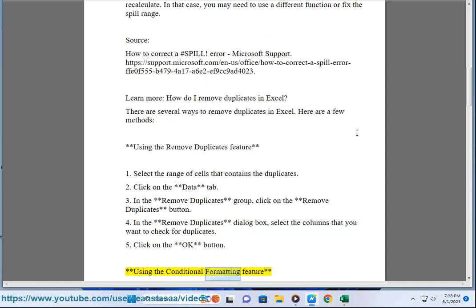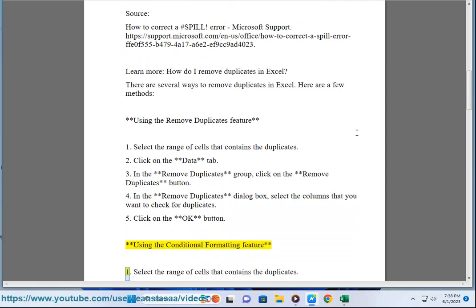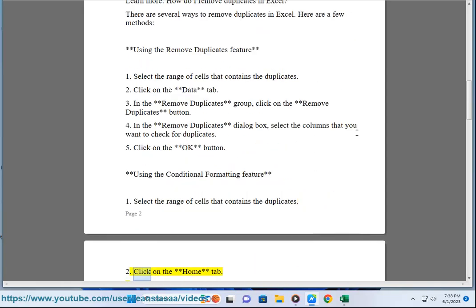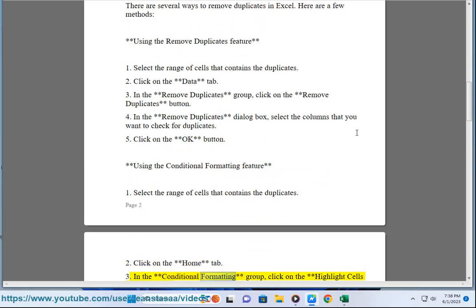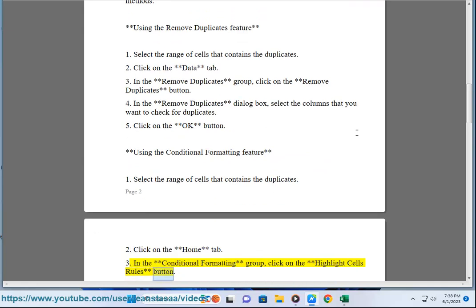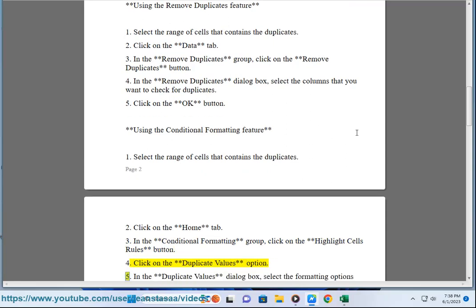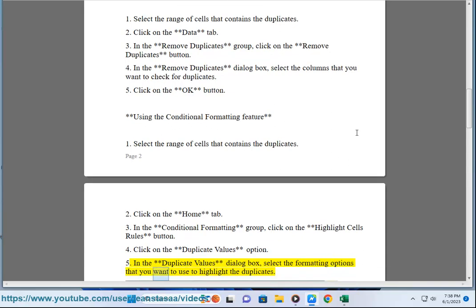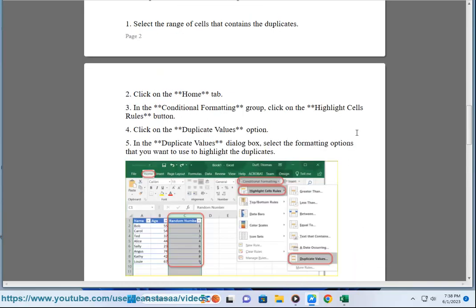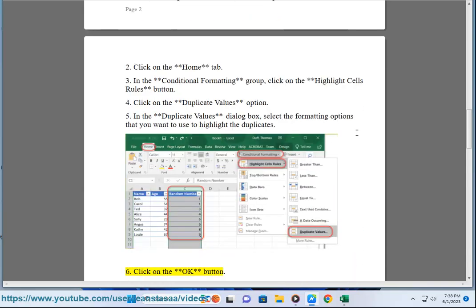Using the Conditional Formatting feature: 1. Select the range of cells that contains the duplicates. 2. Click on the Home tab. 3. In the Conditional Formatting group, click on the Highlight Cells Rules button. 4. Click on the Duplicate Values option. 5. In the Duplicate Values dialog box, select the formatting options that you want to use to highlight the duplicates. 6. Click on the OK button.